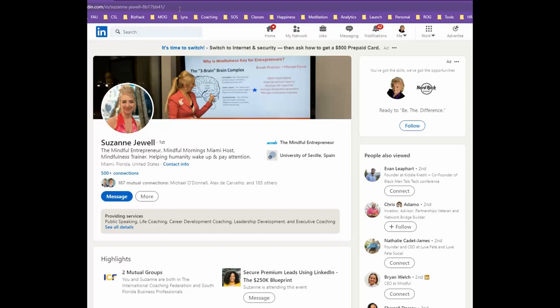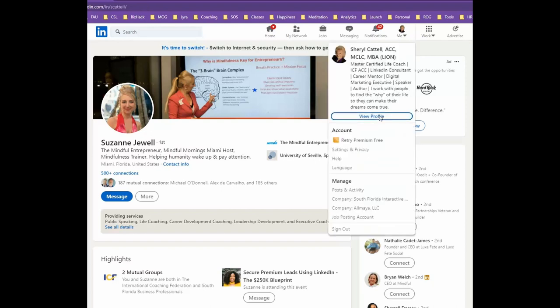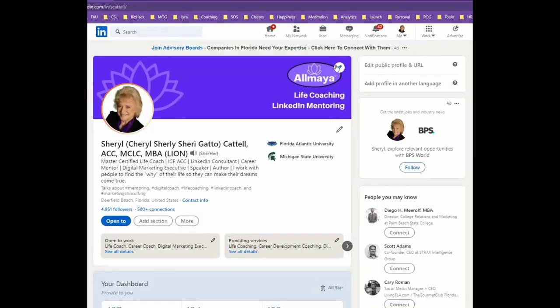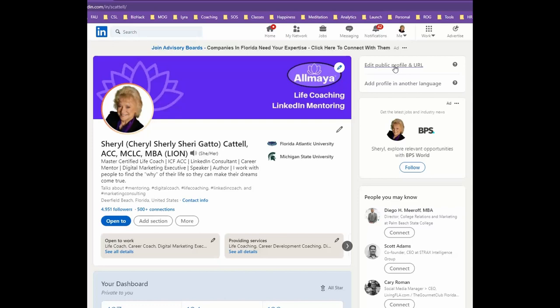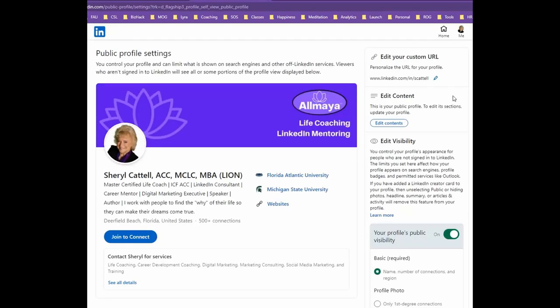As you can see with my friend Suzanne Jewell, she's got these numbers after her name. So let's take a look at how to get rid of those. To do so, you want to go to your profile page, and there you will see on the right 'Edit public profile and URL.' That's where you want to go, so let's visit that page.